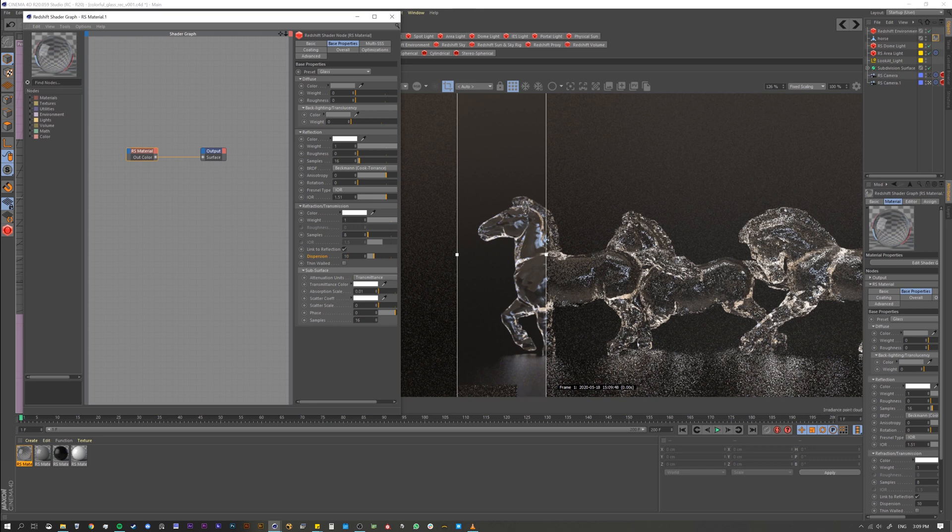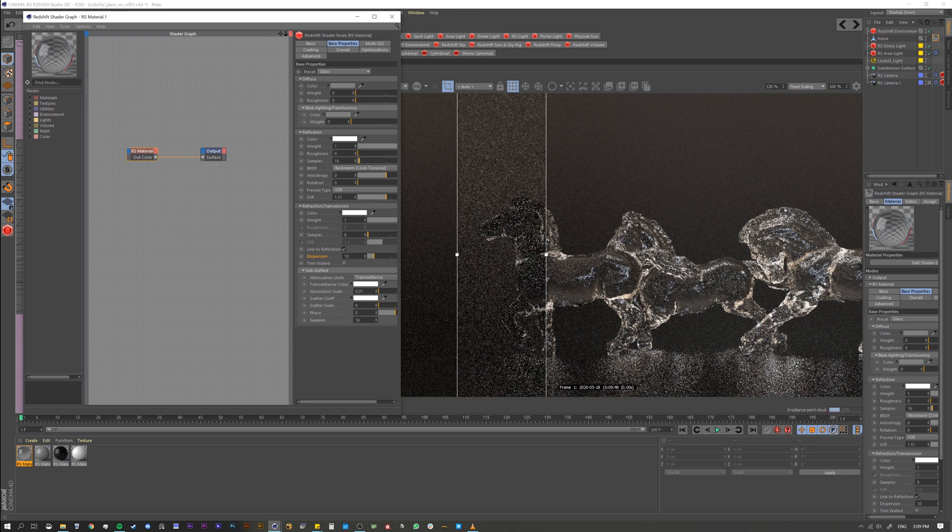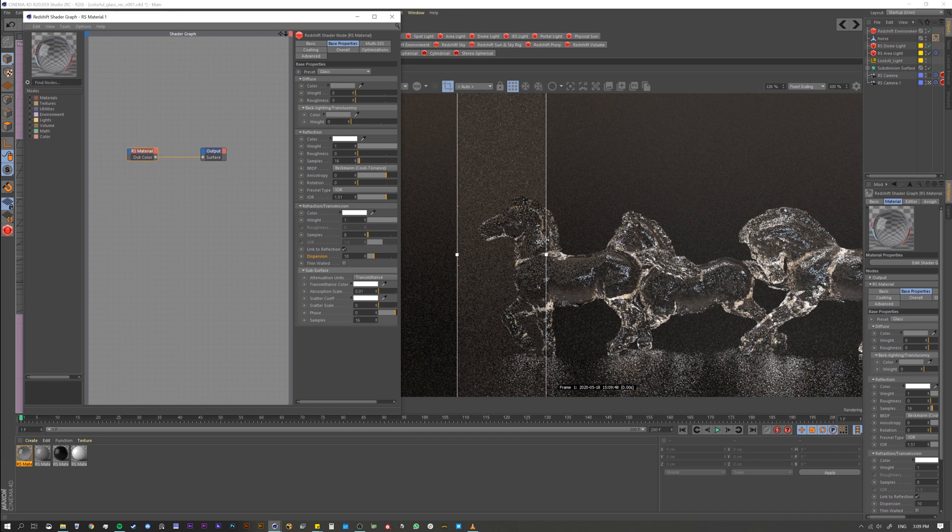Like let's drop this to 10. Alright, so when we drop it to 10 you're going to see that we're going to start getting even more and more color that's added in there.